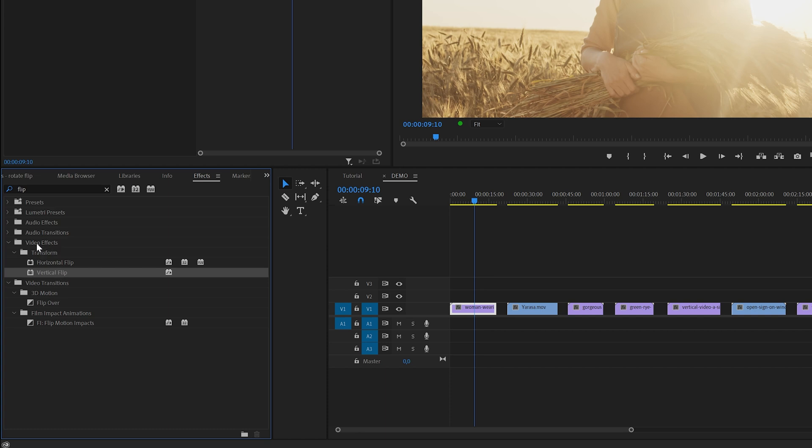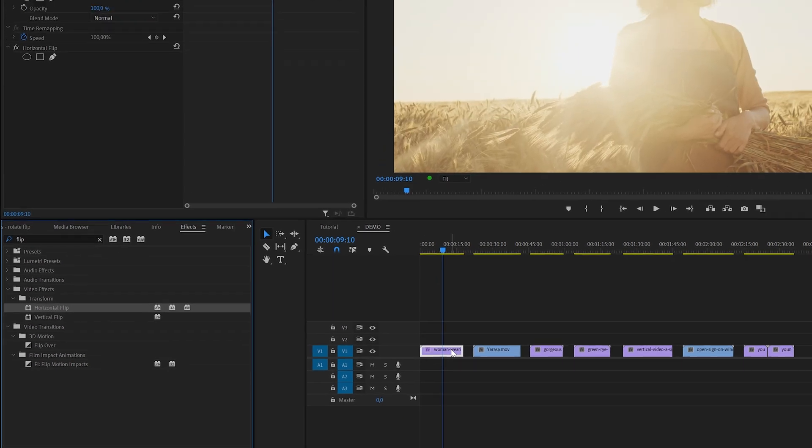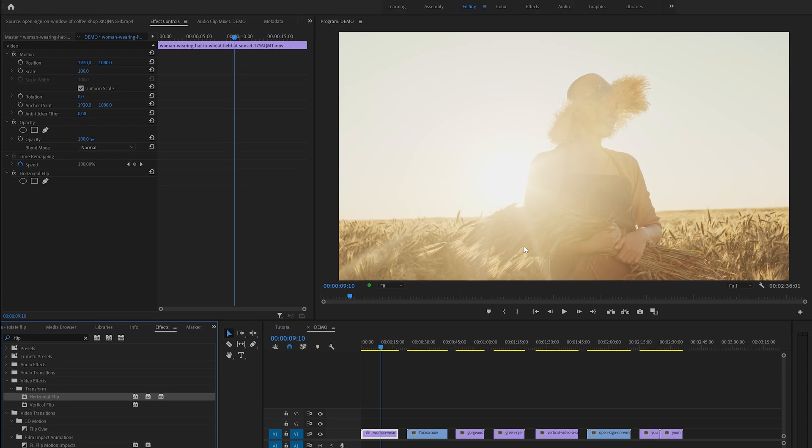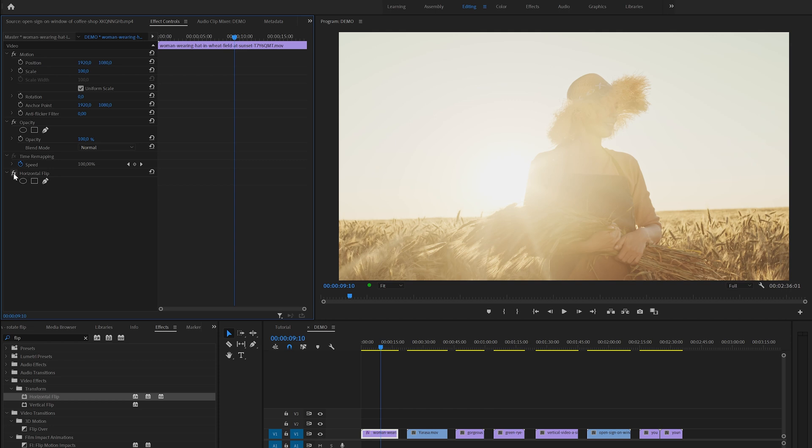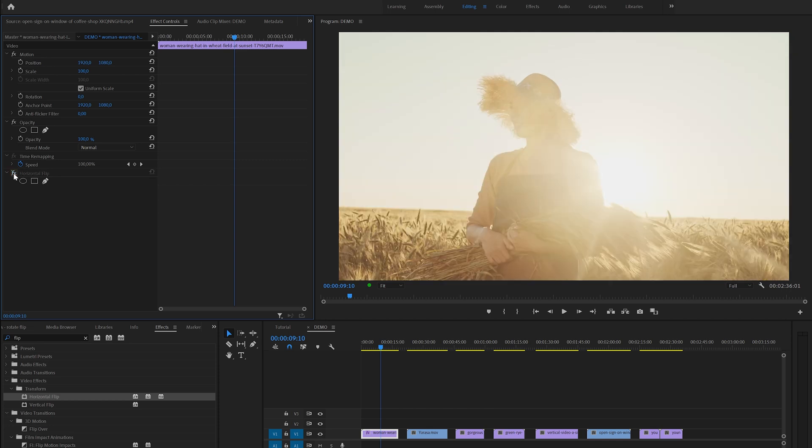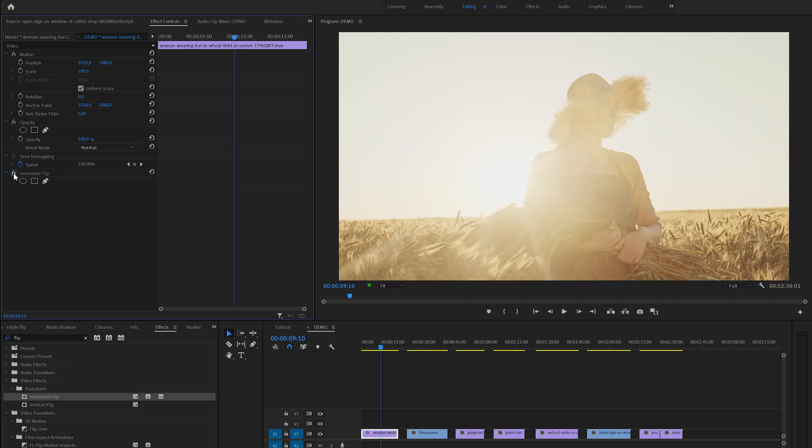Let's start with the horizontal flip on our first clip and you can see the result right away. You can toggle this effect on or off in the effects control panel by clicking on the effects icon like this.